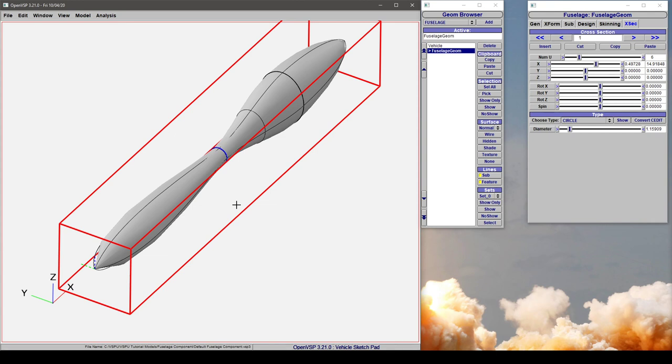In this video, we're going to demonstrate how to insert or remove cross-sections from your OpenVSP fuselage model.